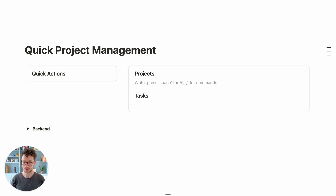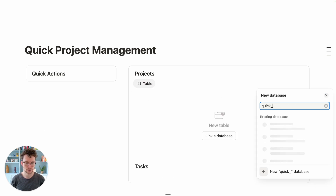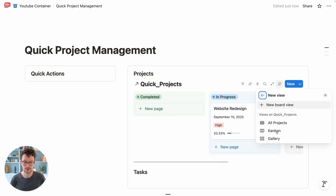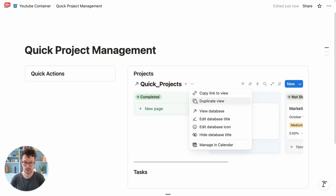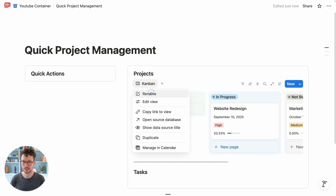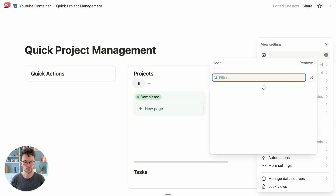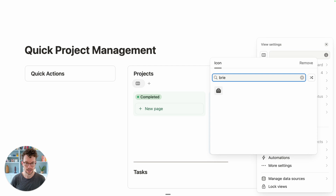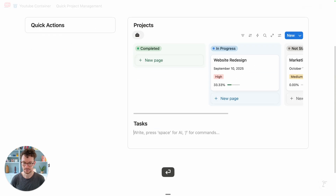For projects, type slash, create link to your database, pick the projects database from the list, and pull in one of the views AI set up for us — the kanban view. I don't need to make any changes, so I'll just hide the database title. For a clean look, rename it, remove the title, put a space, and add the briefcase icon.